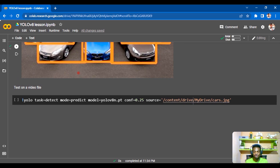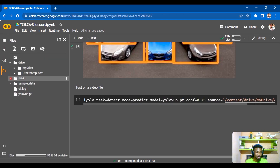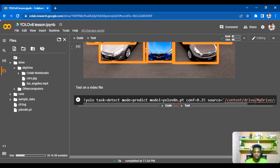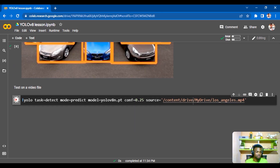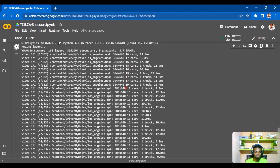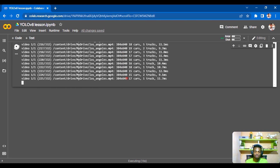Now let's run a prediction on a video file. The only difference from the image approach is providing the video directory as the source instead of the image path. We copy the path from our Drive and paste it into the source field, then execute. The model goes through all the video frames, detects objects, and saves the output video. This takes some time depending on video length.